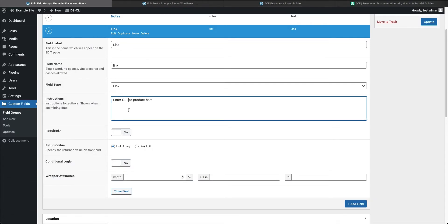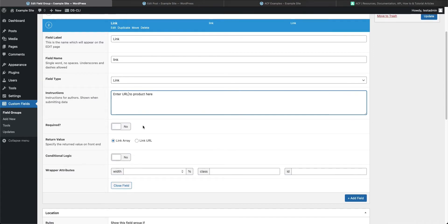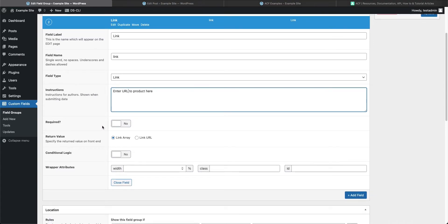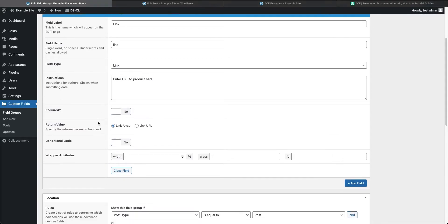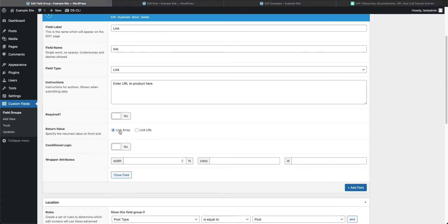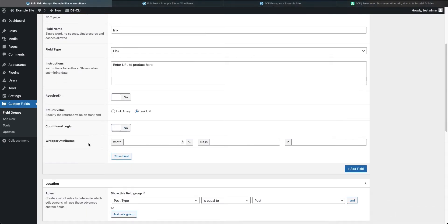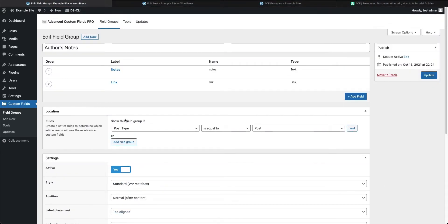For this link we'll set the label to 'Enter URL to product here'. We'll set required to No — if you mark it required and the author doesn't enter a link, they won't be able to publish the post. We're going to return a link URL first, as that's probably the simplest way to use a link. No conditional logic needed, and we don't need to wrap this in anything.